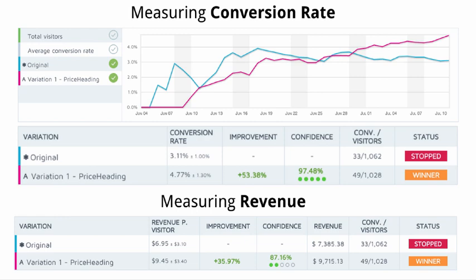The difference in revenue per visitor was only 36%, not 53%. It's a third lower than the conversion rate variation would suggest. And look at the confidence: only 87% chance of winning, meaning the original still has a 1-in-8 chance of beating the variation. If you stop the test at this point based purely on conversion rate, it's not showing you the whole picture.